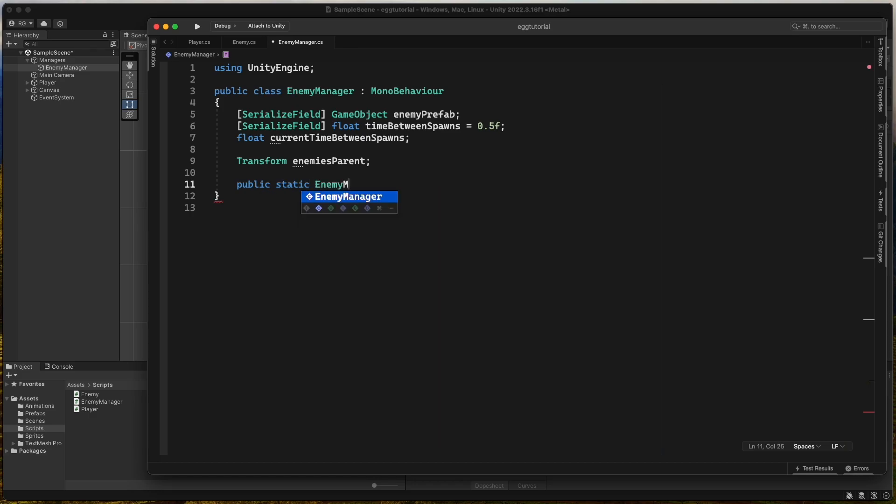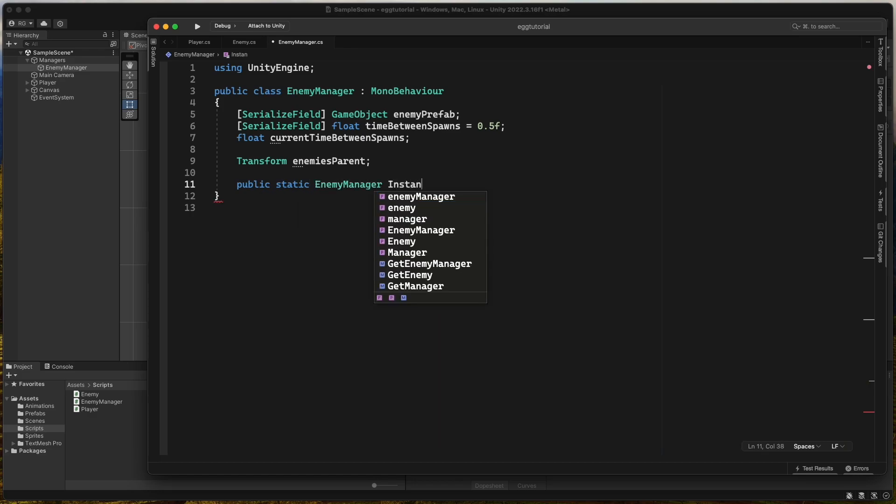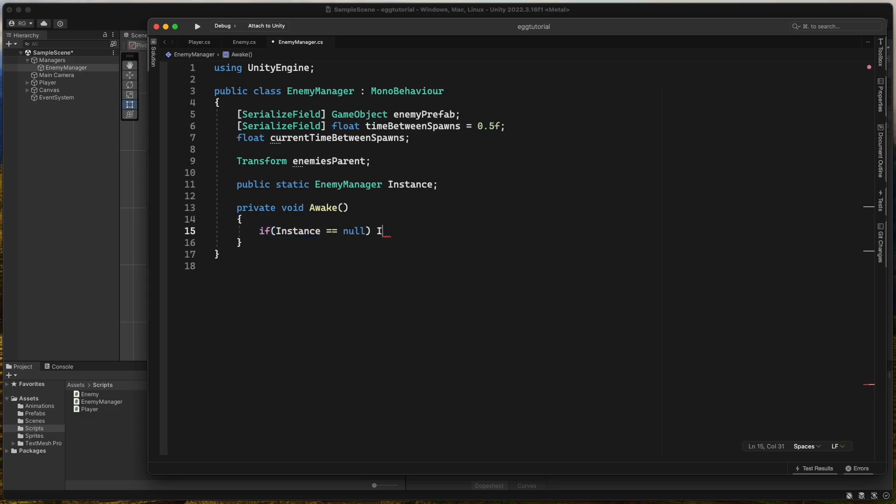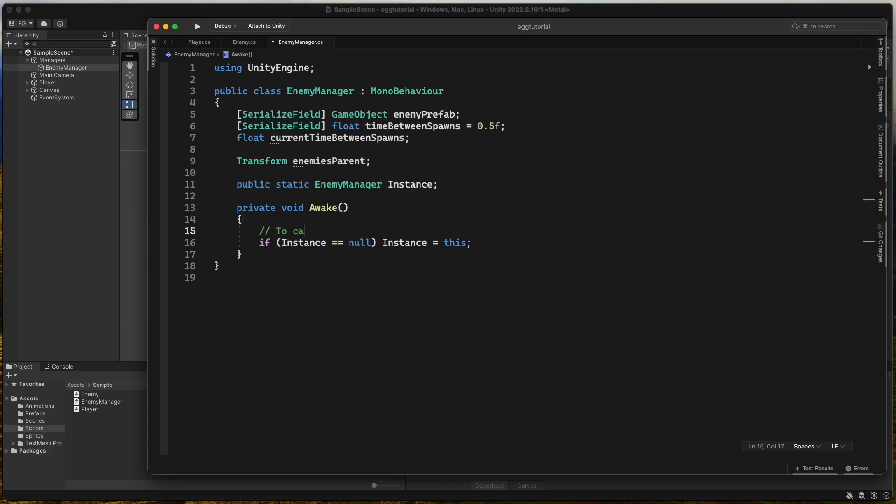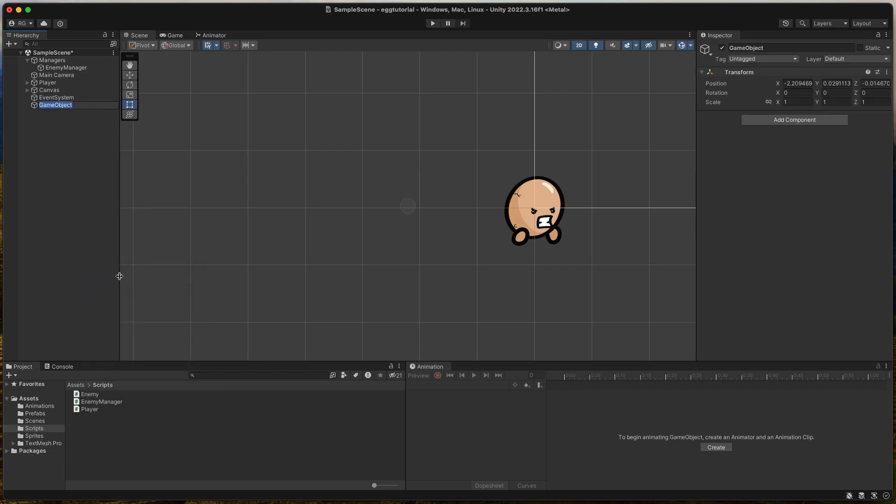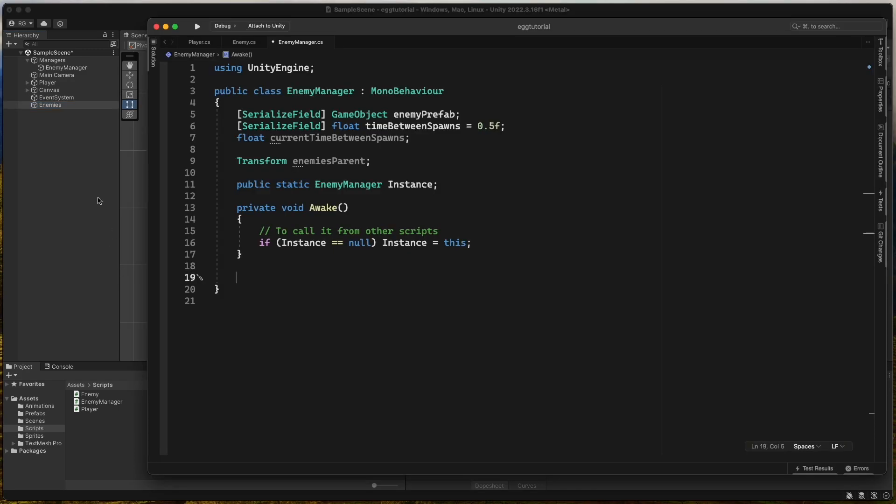And using the singleton pattern, we create a static instance of the enemyManager, so it can easily be called from every other script. We will do this for all our managers in the game. Now we create the empty game object called enemies to store all spawned enemies inside of it.